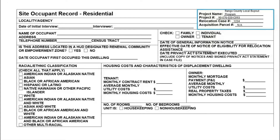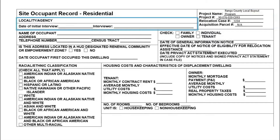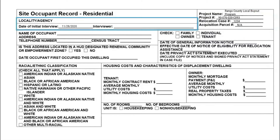Then, in the next row, the subrecipient should record the date of initial interview. This is the date which the subrecipient first interviewed the household occupants in order to obtain the household characteristics and needs to complete the site occupant record. After the interview, the subrecipient should input the name of the caseworker performing the interview and their position.